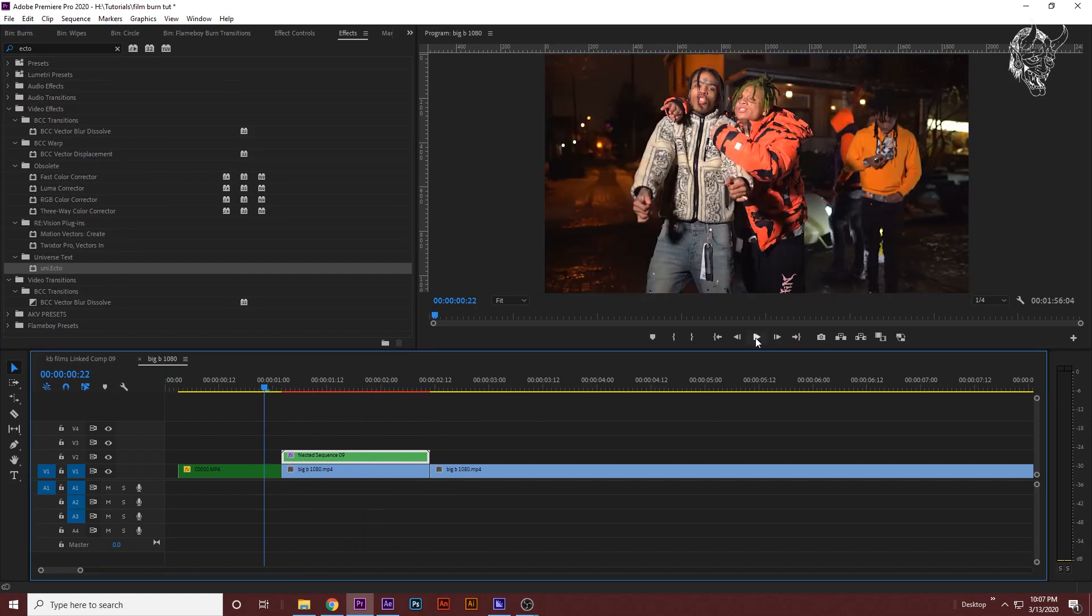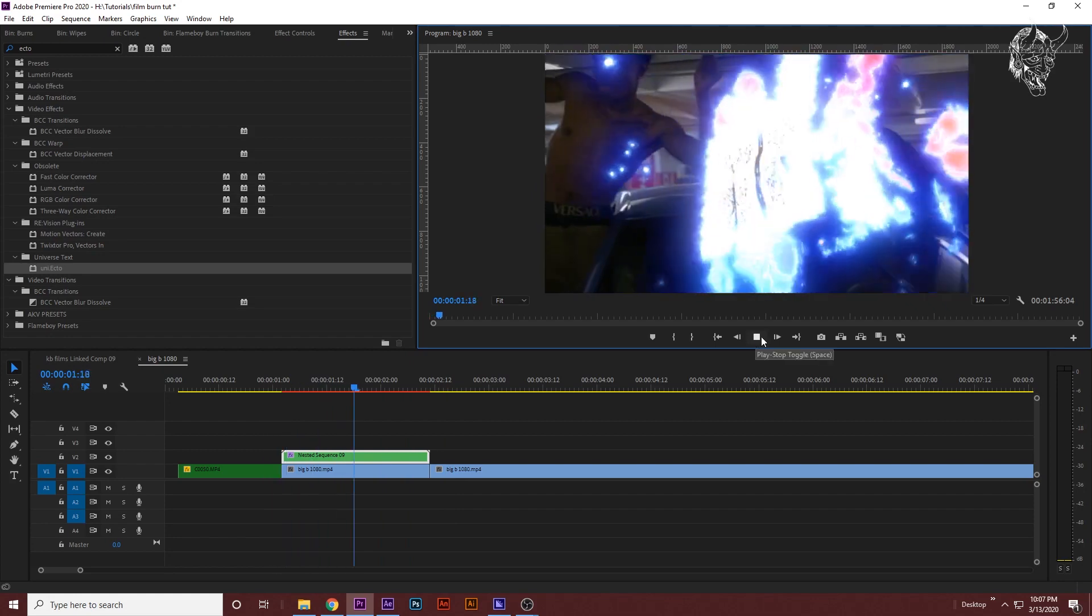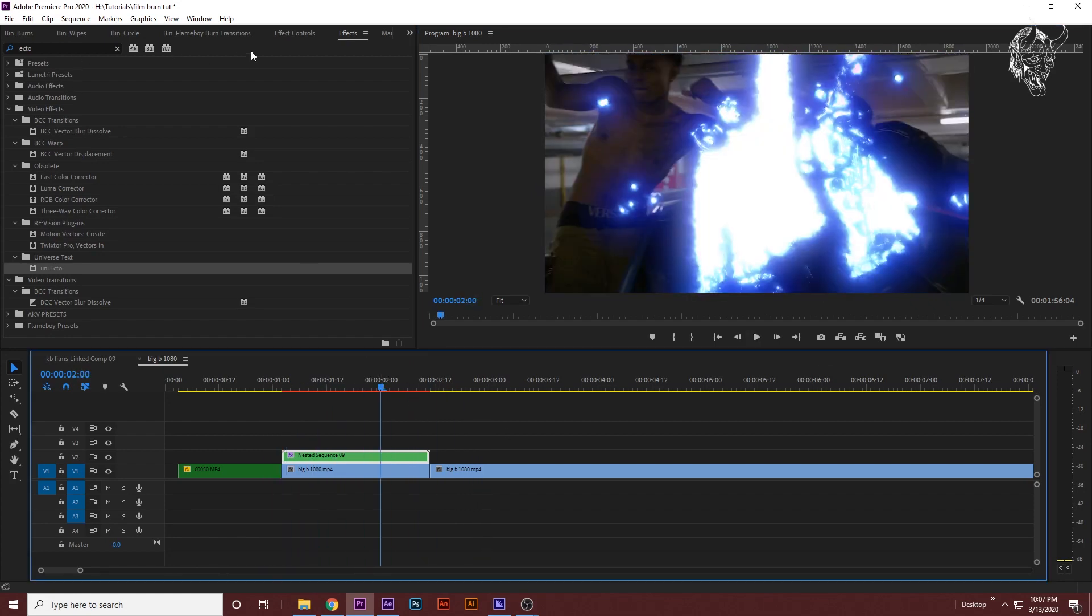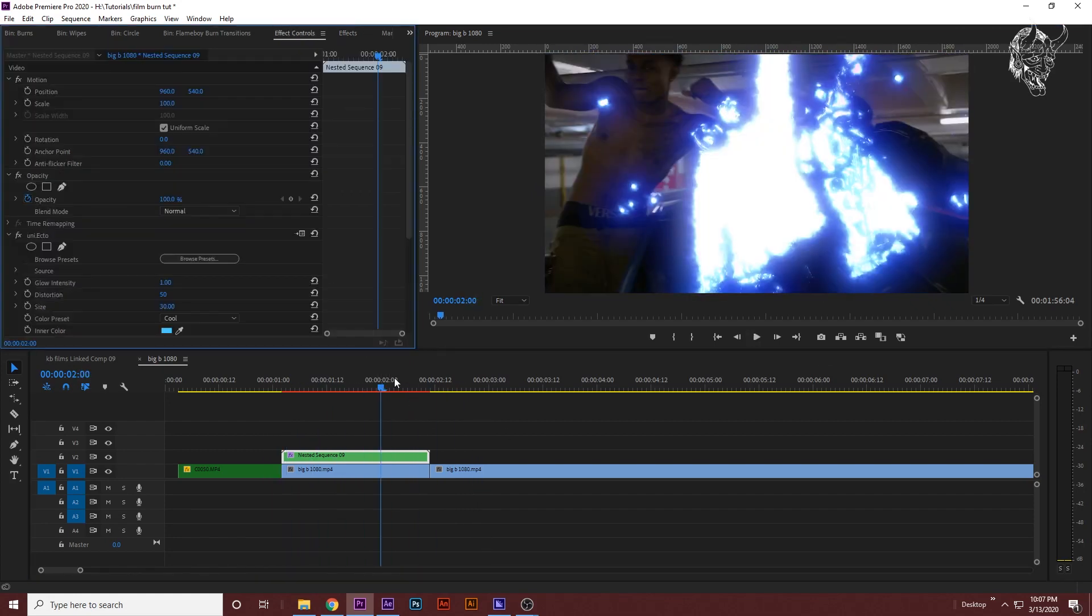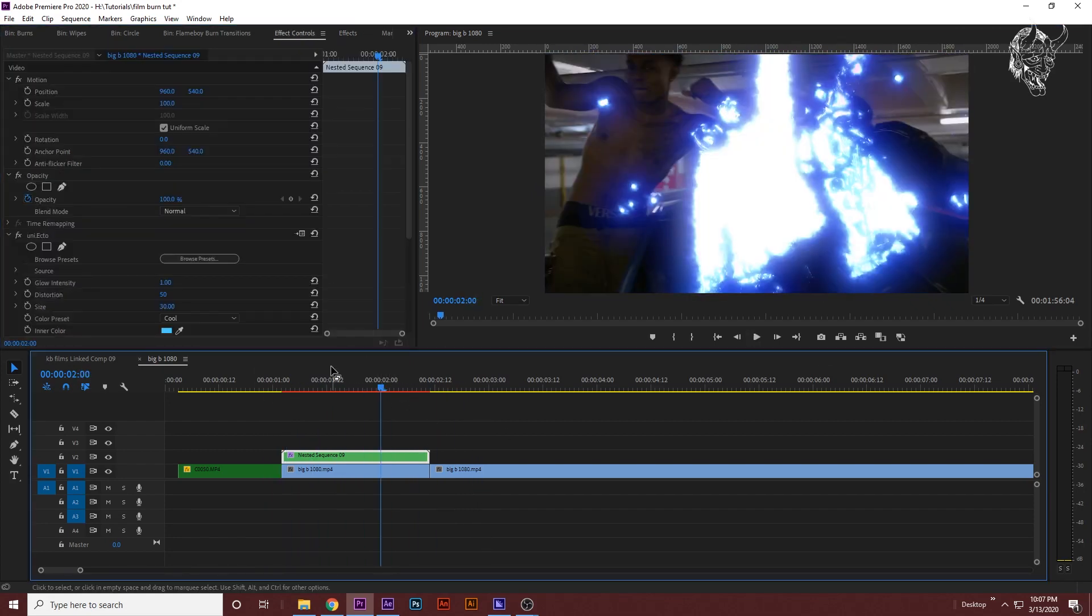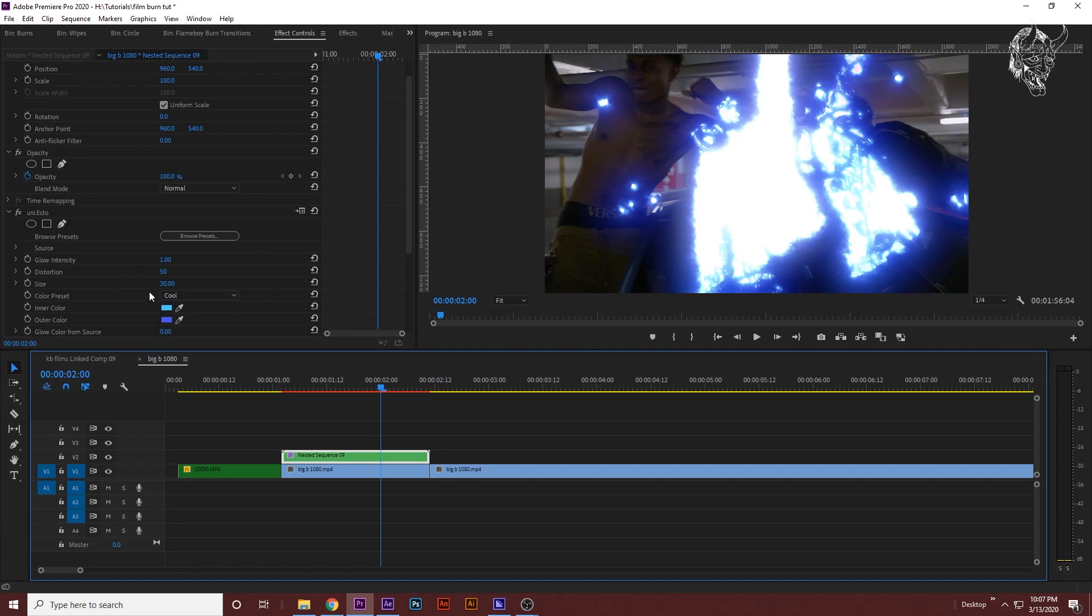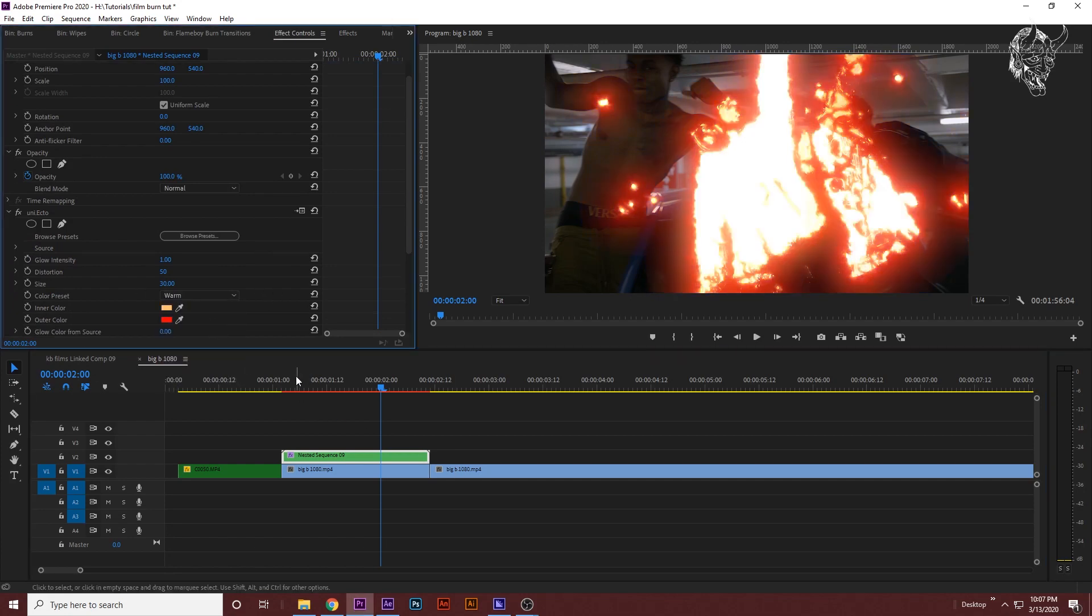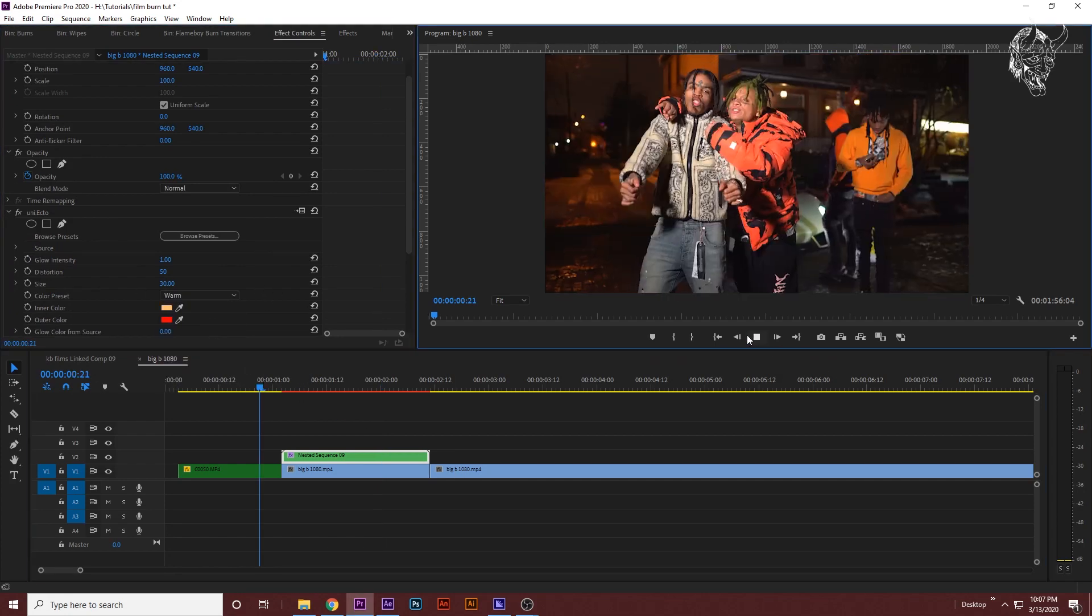Fire is red and fire isn't blue, so what we want to do is go to the effect controls, make sure the top clip is selected, change this cool to warm, and now we have this thing.